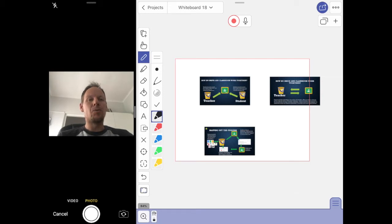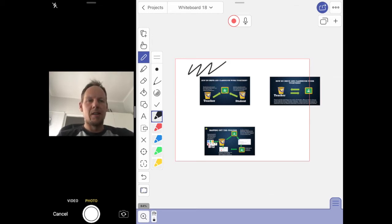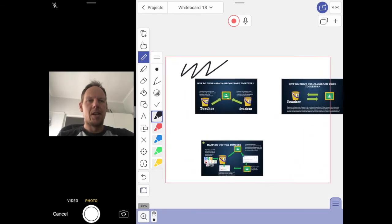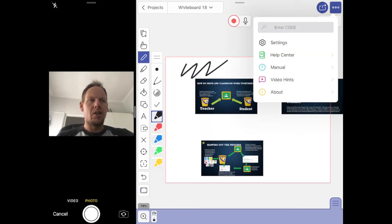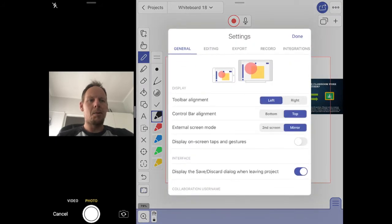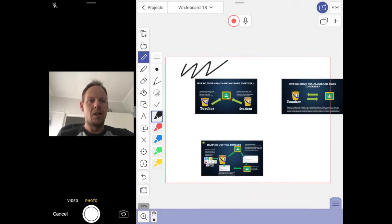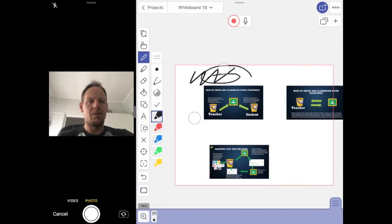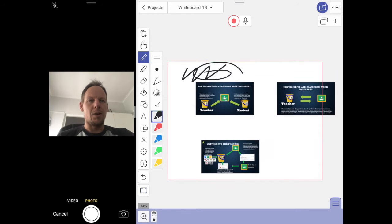When you click the pen button you'll be able to see the red border, which is what will get recorded once you press the record button. With the pen tool, one finger will write, but two fingers will allow you to zoom in and out. I'm going to turn on in my settings the option to display on-screen taps and gestures, so you can now see one finger and two fingers as I'm doing things.